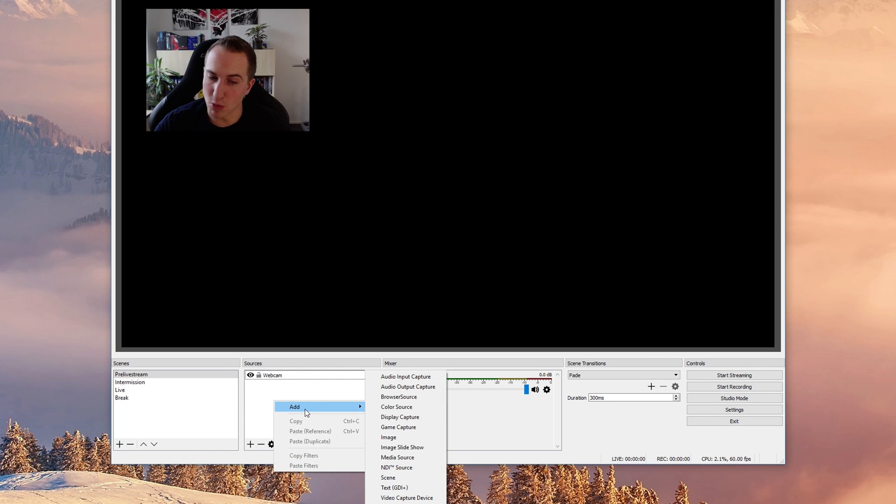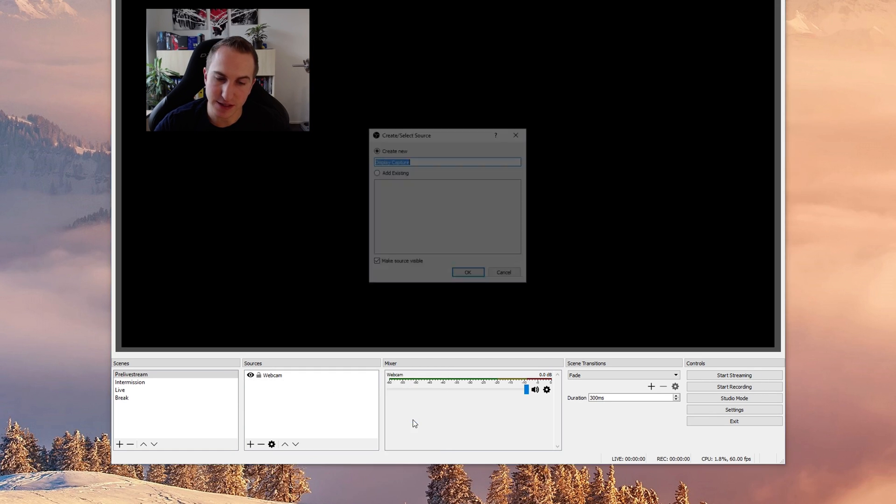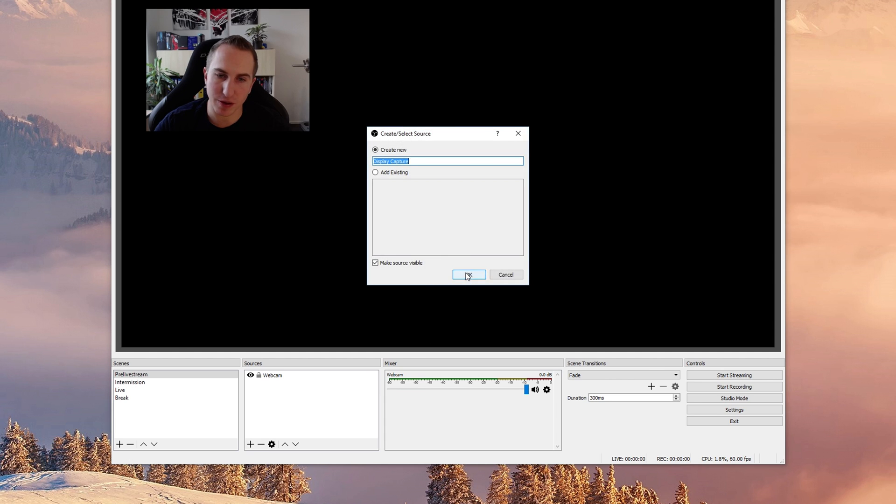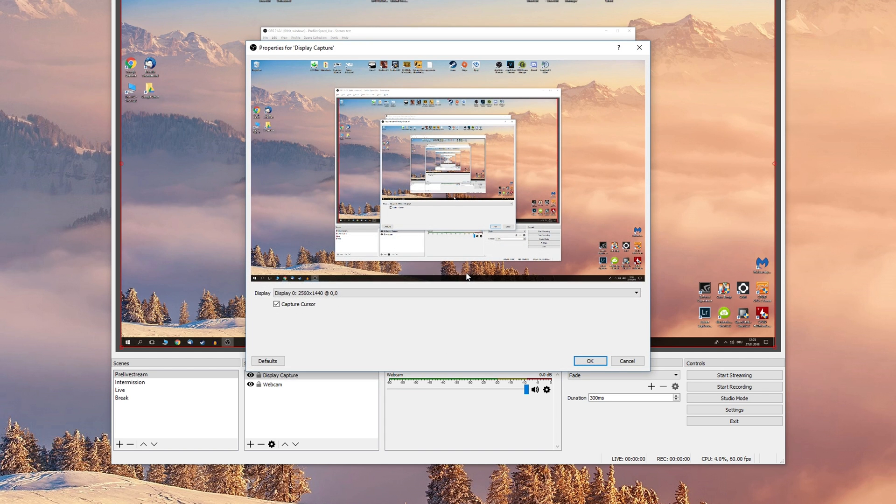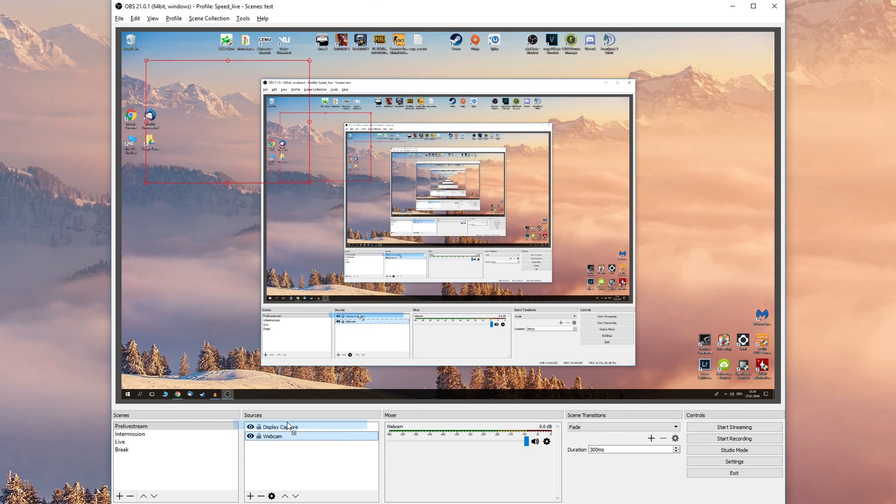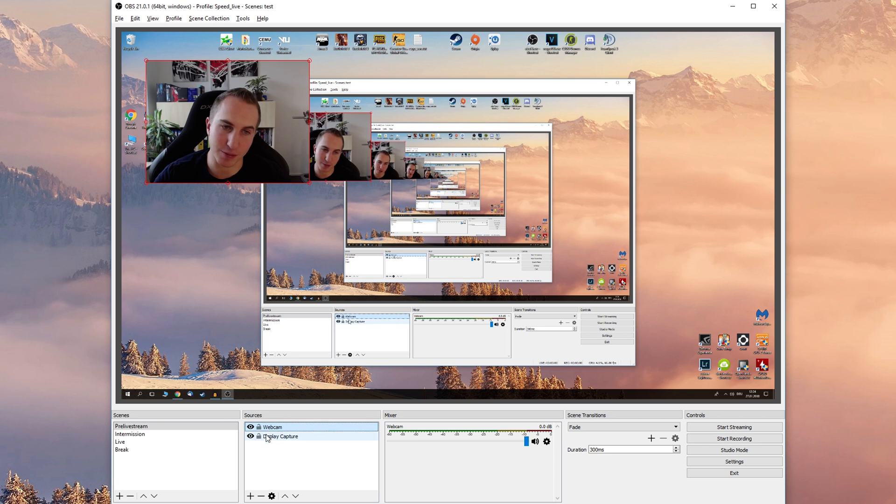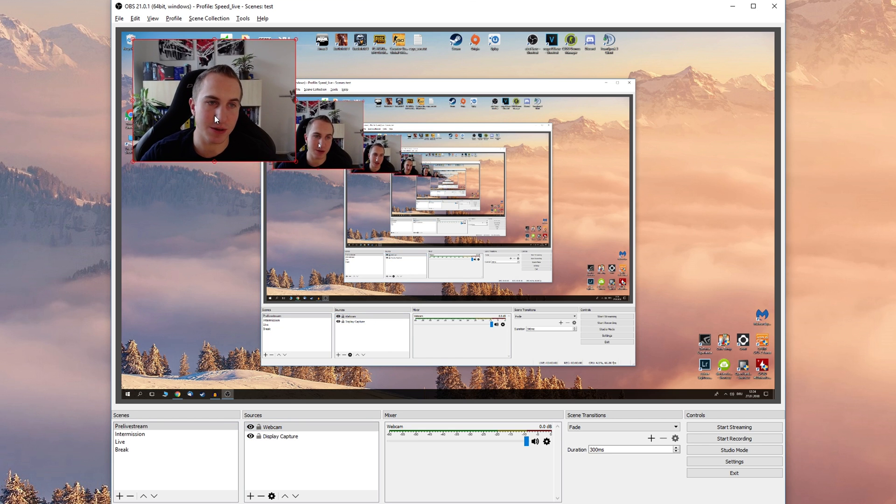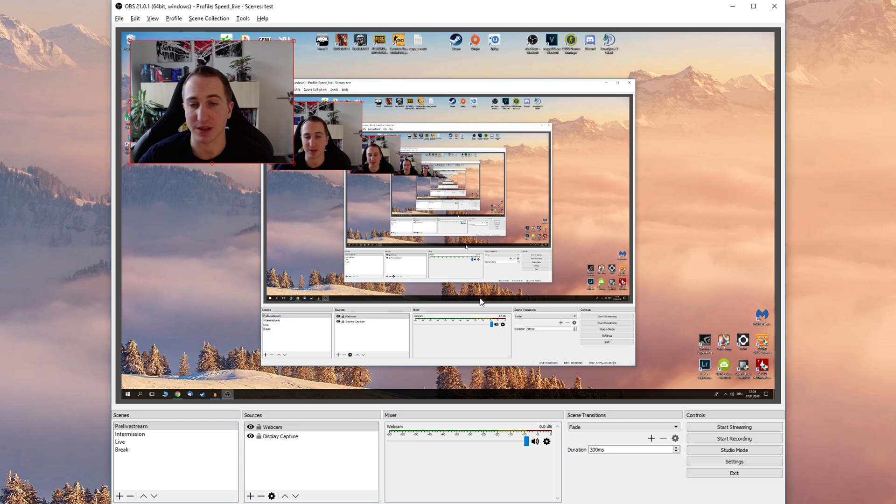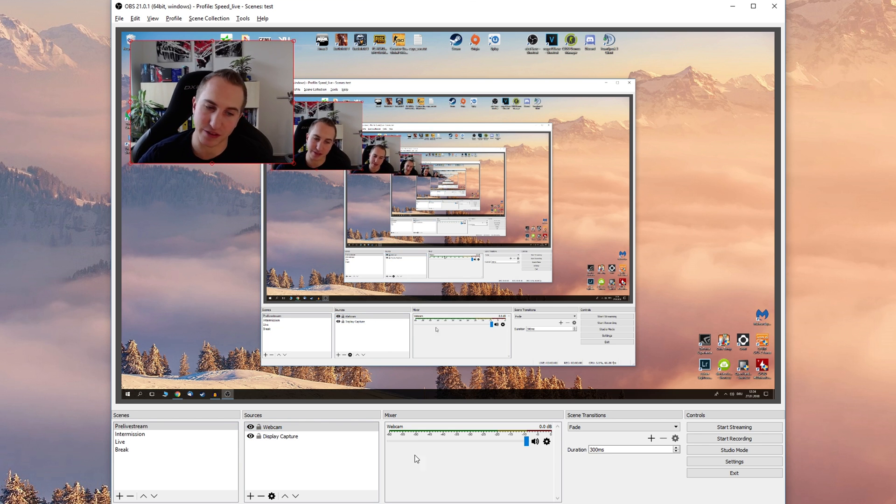You can add more sources such as a display capture for example. So this will just add the display. We're gonna put the webcam on top obviously. This is a bit useless now but you get the drill.